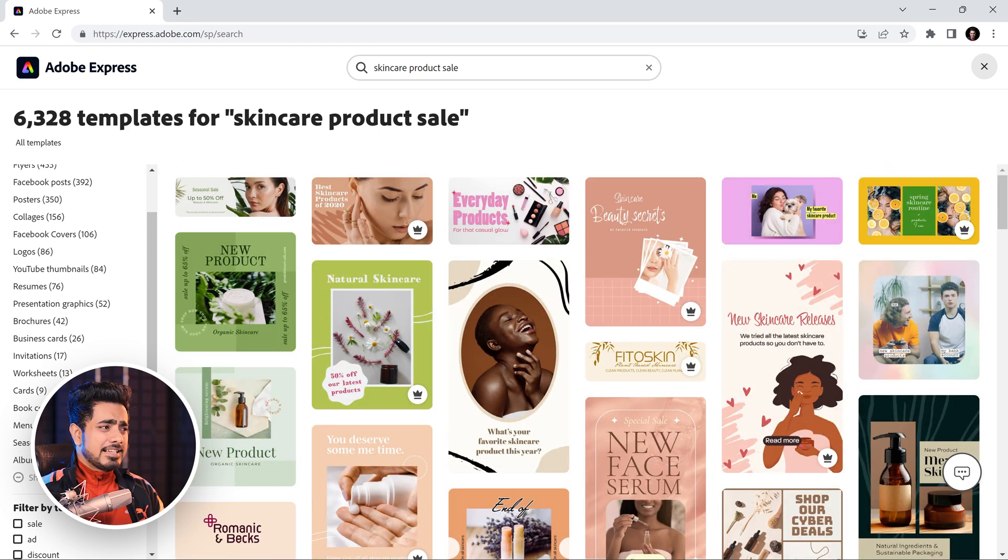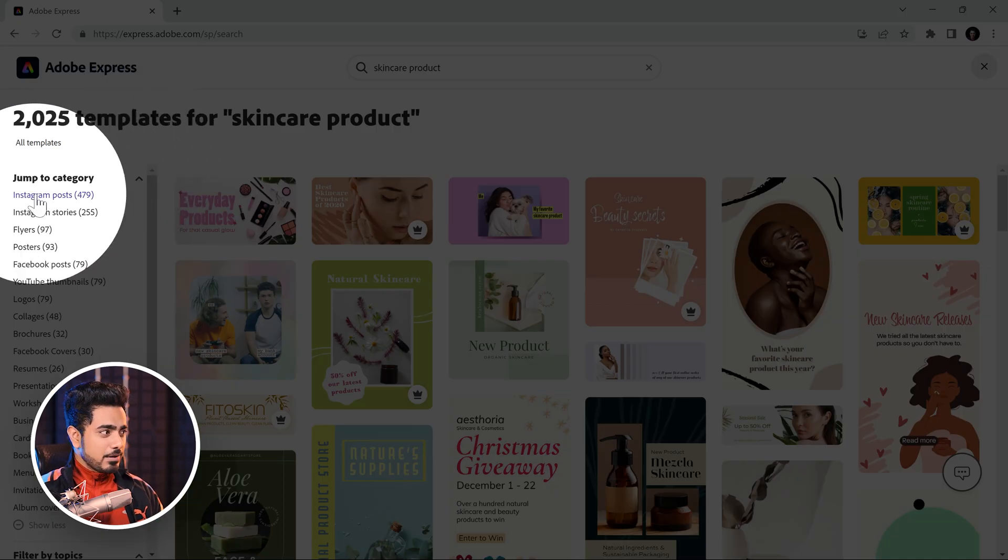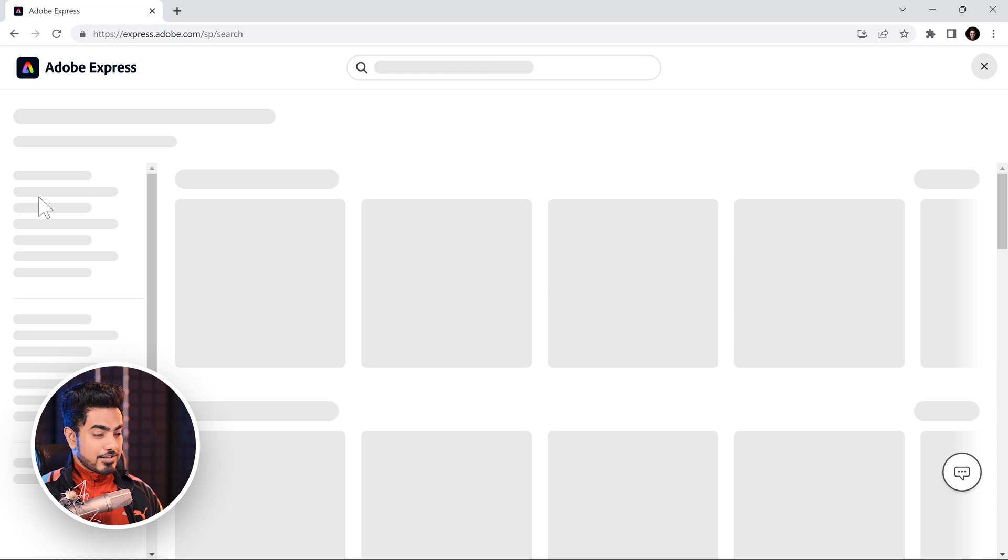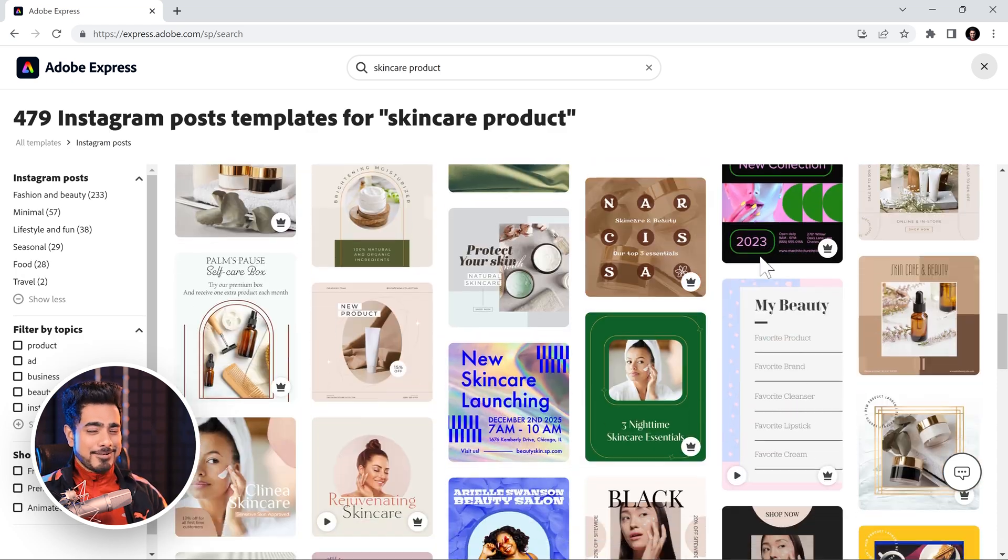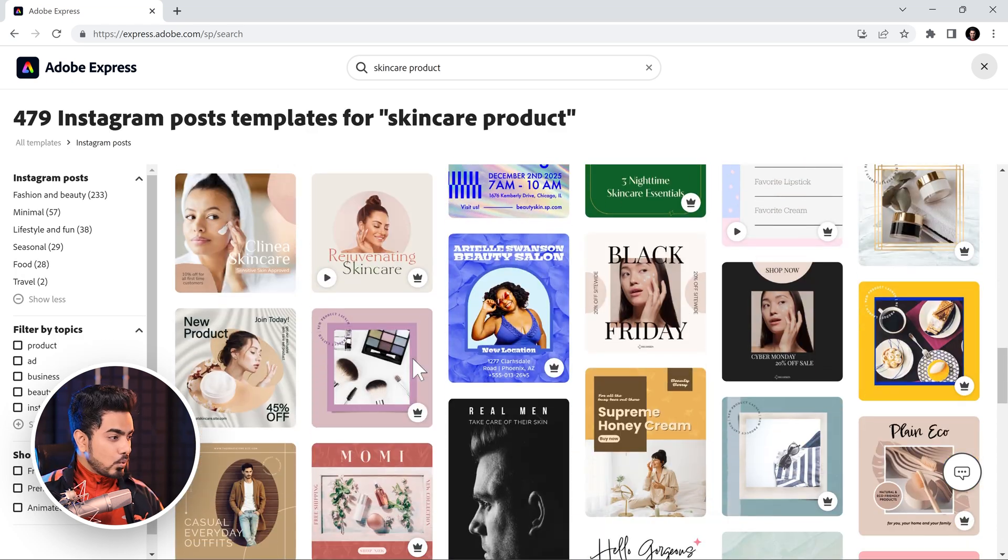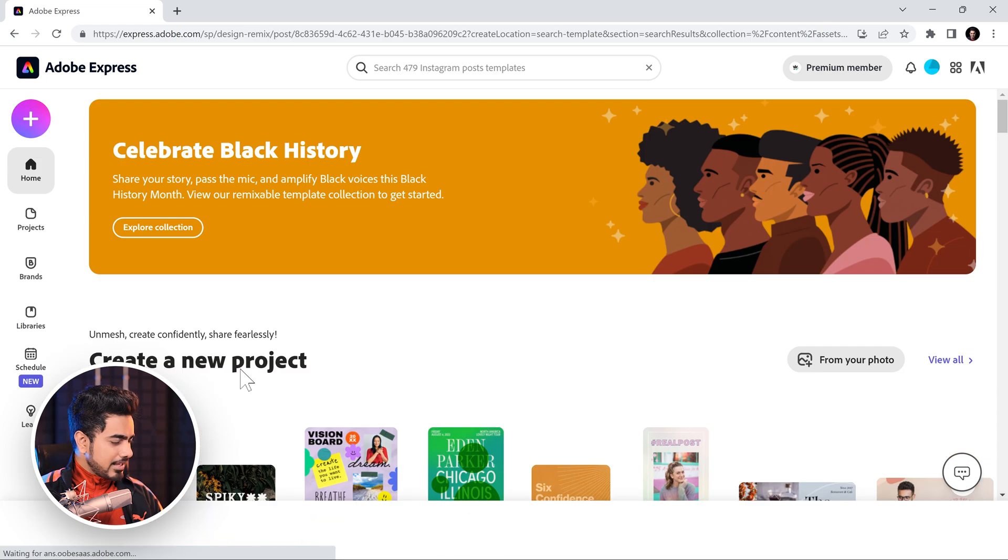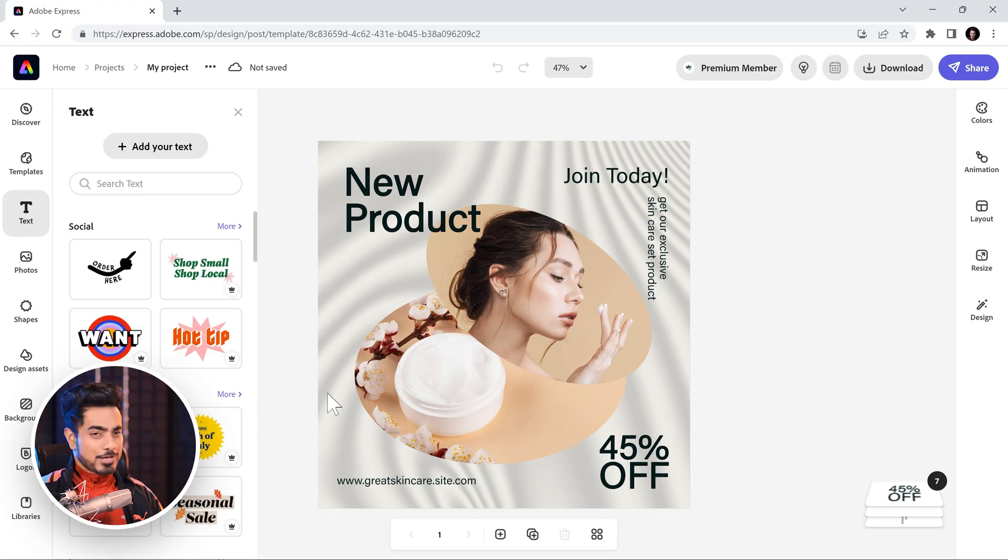In fact, let's go with a free template. And also, let's say we want an Instagram post out of this. So, click on that. Lots of filters right here. Let's go with this one. That's nice. Start from it.